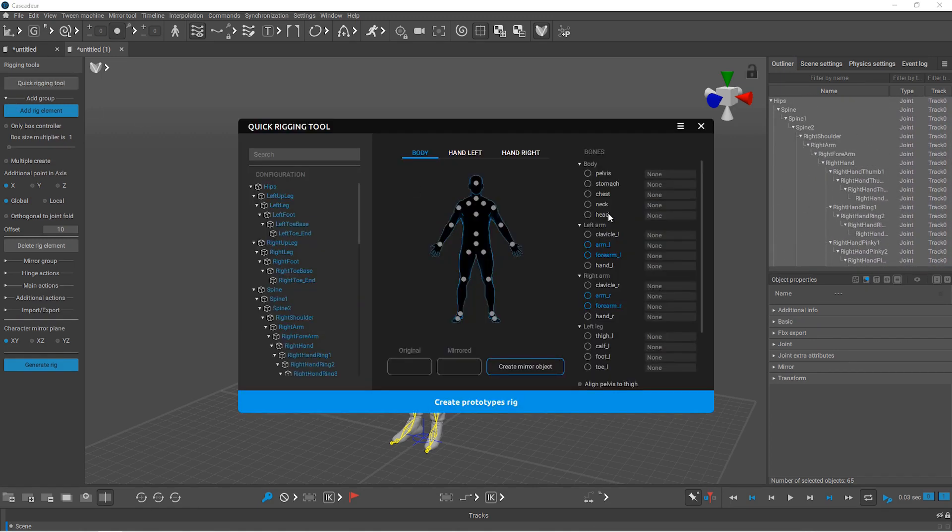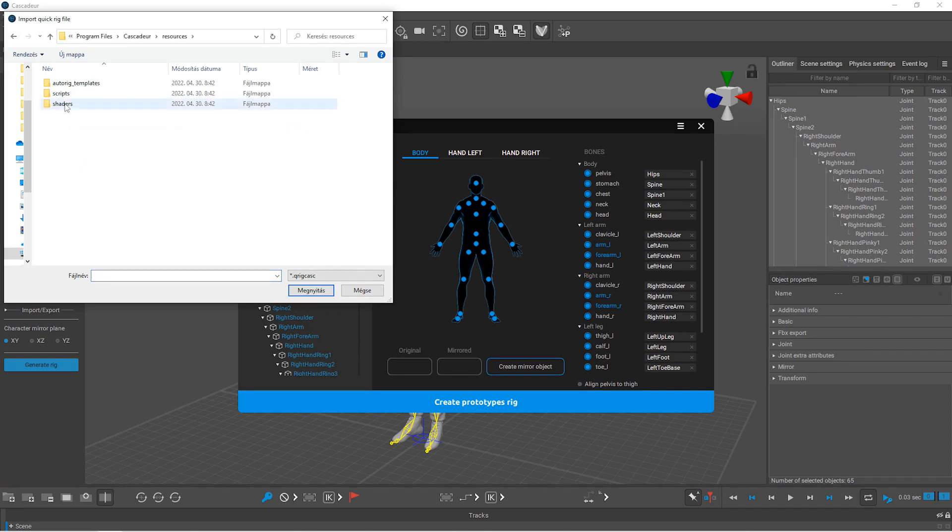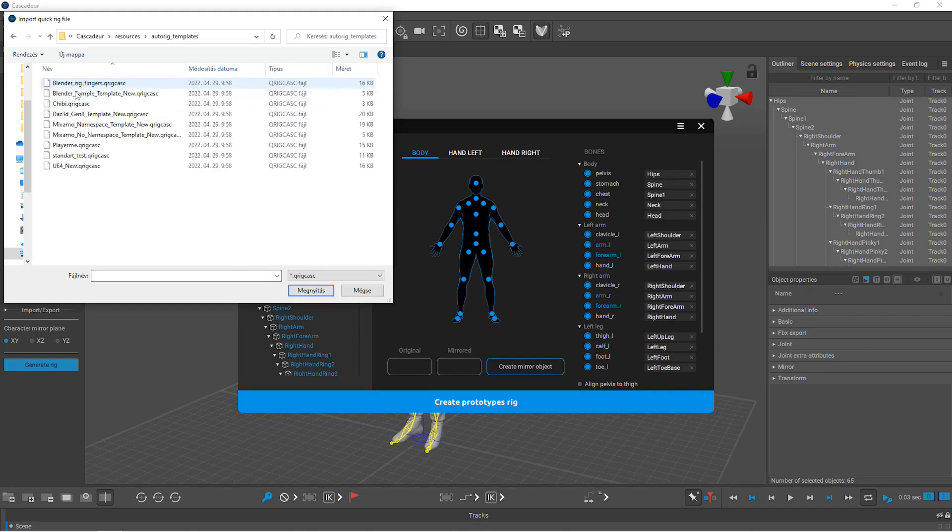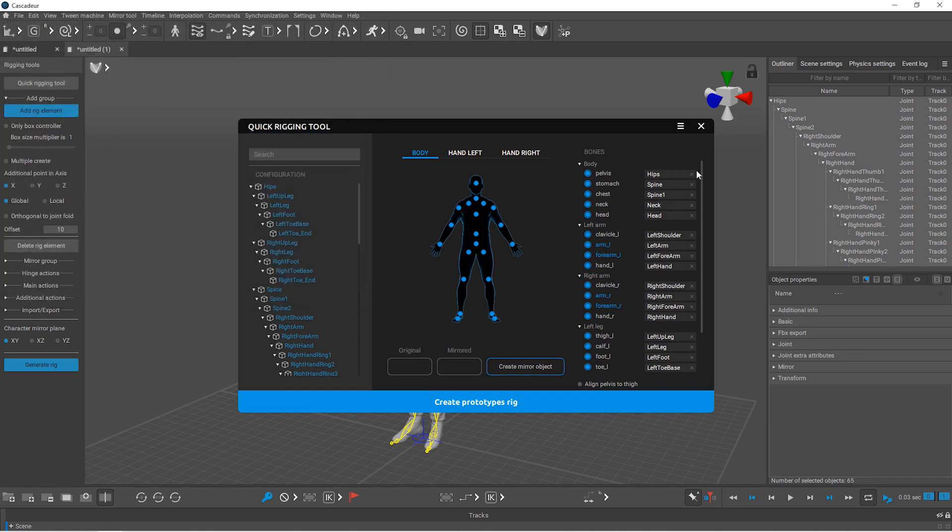You either need to restart Cascadeur to fill in automatically, or you can go to Import under this hamburger icon. In the install folder of Cascadeur, go to Resources, Auto Rig Templates, and choose the Mixamo No Namespace template. Then you can create the prototype rig.